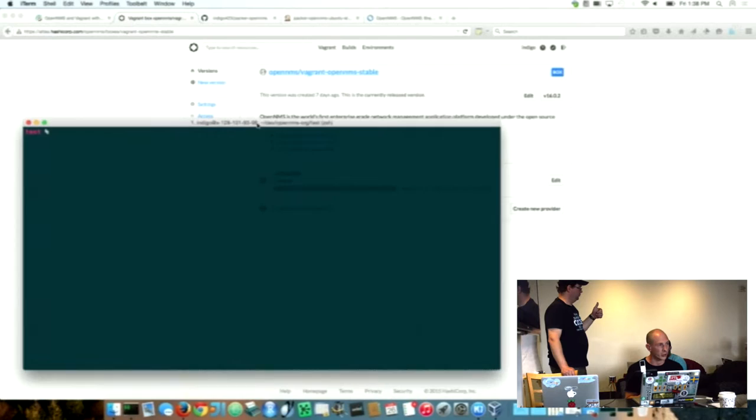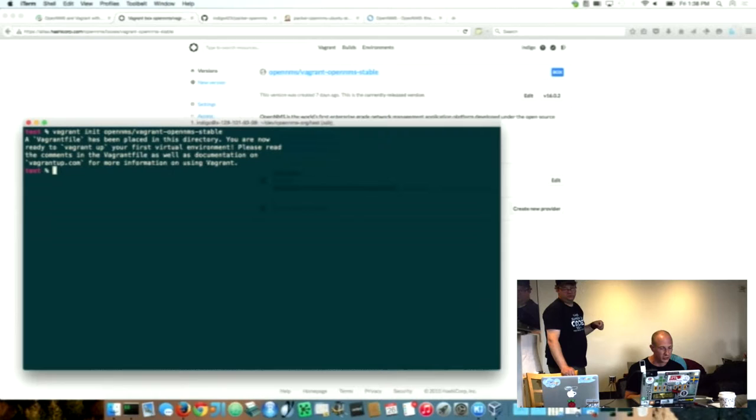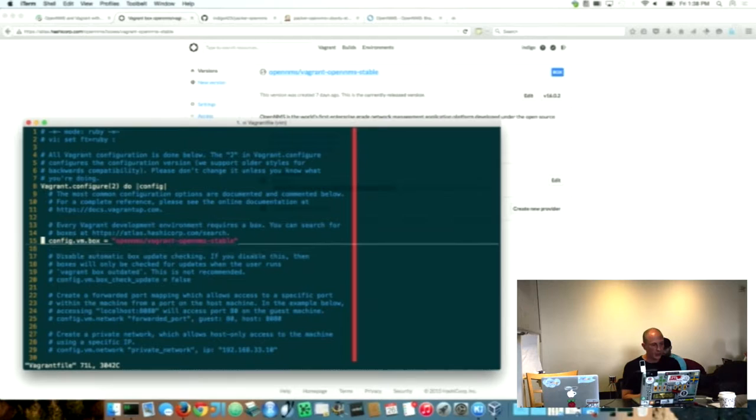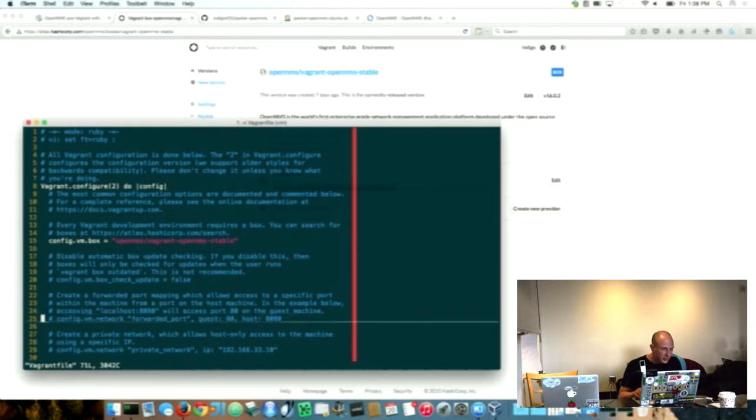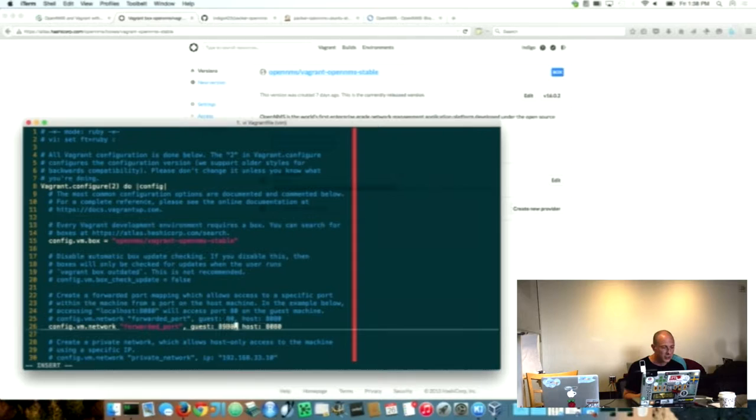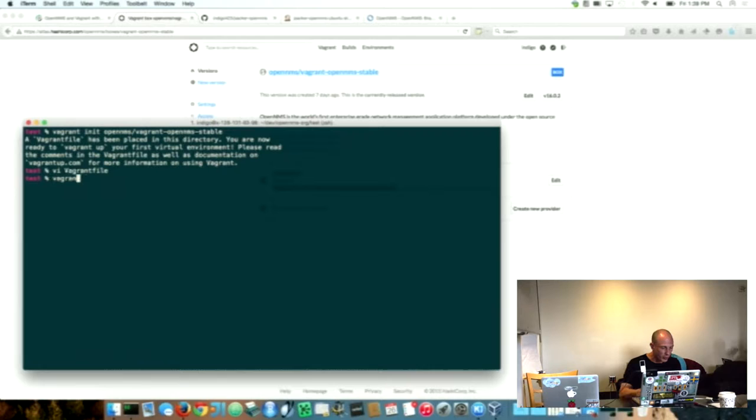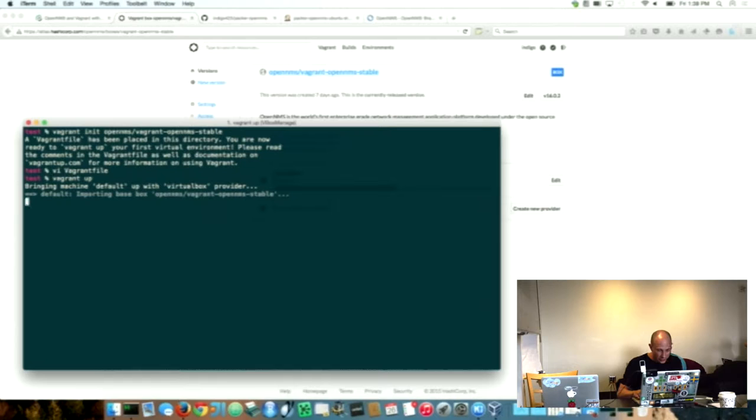If you just run the init it creates the Vagrant file and the Vagrant file is really simple. All it has on top of it is the name of the repository and the release, how it is uploaded. What you have to add is the port forwarding. So you have to forward port 9880 and run Vagrant up and it will download the complete image with OpenMS pre-installed and start it.